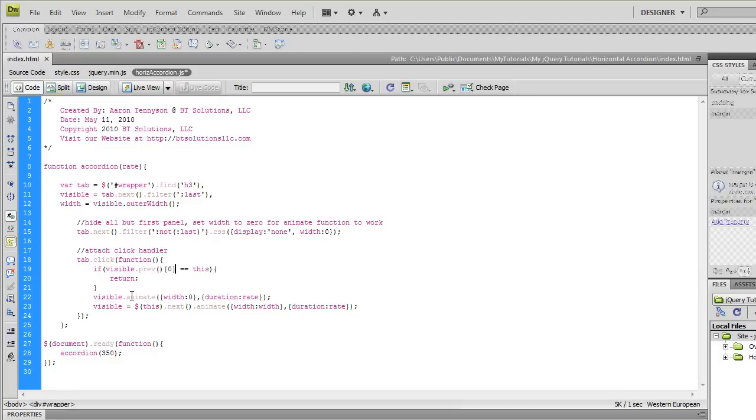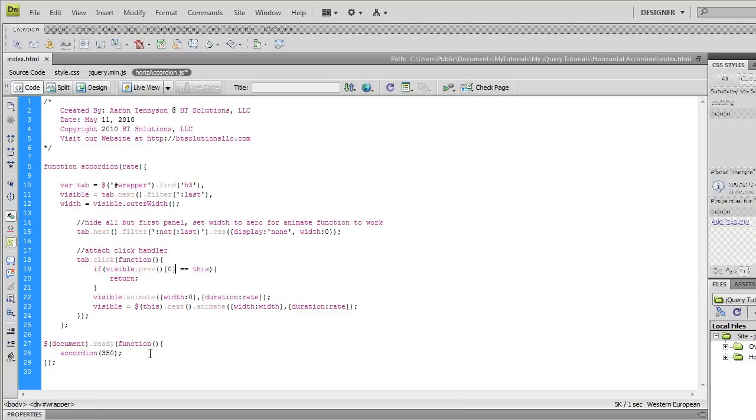What we're going to do is we're going to say the current panel, we're going to animate it by taking its width to zero. And then the speed at what that's going to happen is going to be this argument that we passed in here, which in this case I've set it to 350 milliseconds.